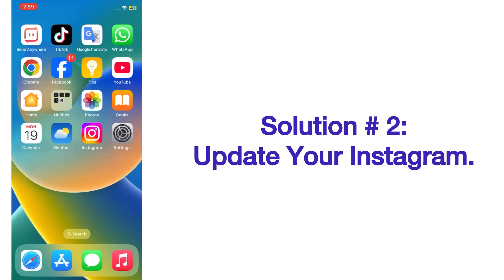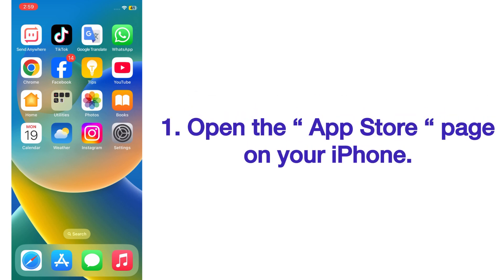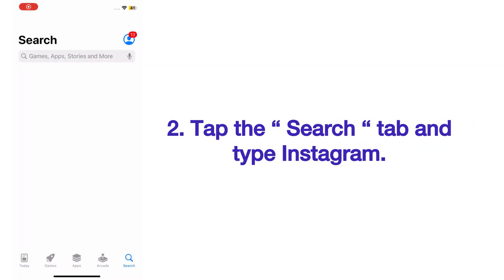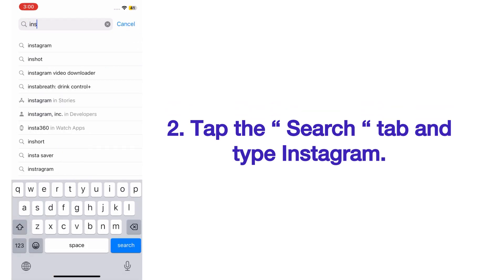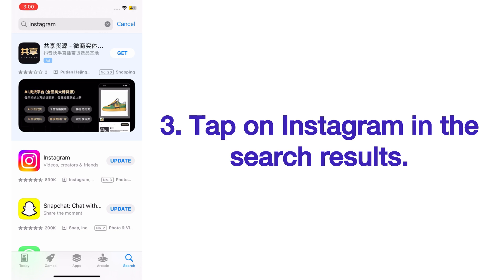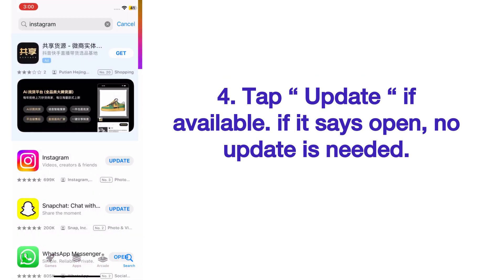Solution number two: update your Instagram app. Open the App Store on your iPhone, tap the Search tab and type 'Instagram'. Tap on Instagram in the search results, then tap Update if available. If it says 'Open', no update is needed.